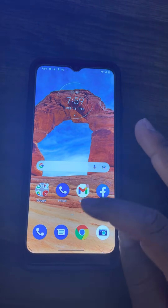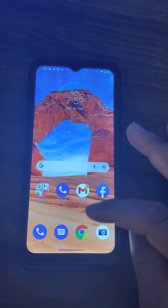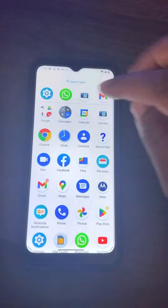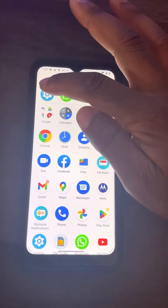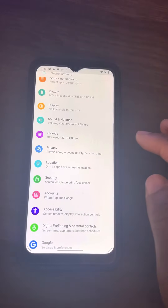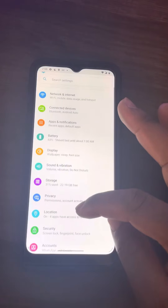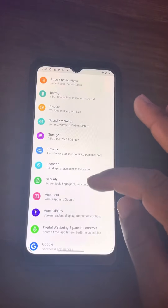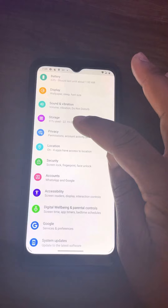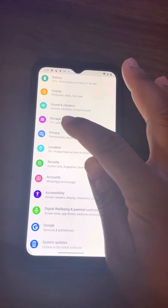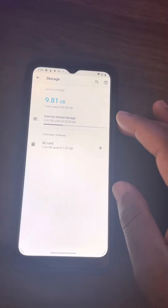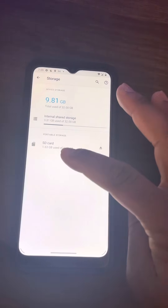Now let's go to Settings. Let me show you how to set that to become part of your internal memory. Go to Settings up here, scroll down, and in the middle you'll see Storage. Click on Storage.